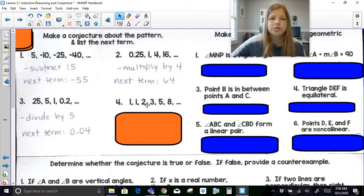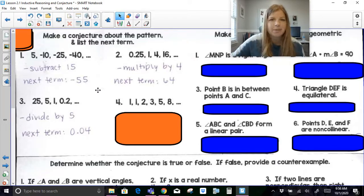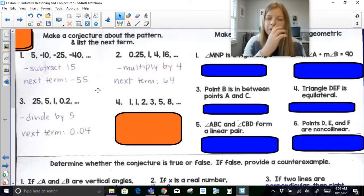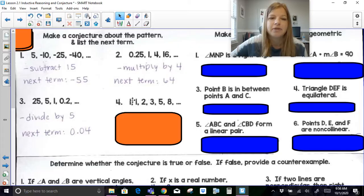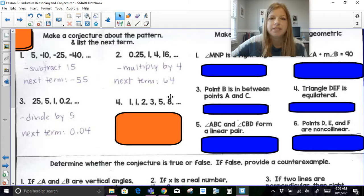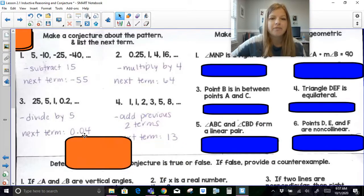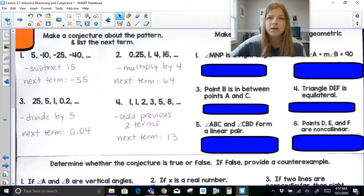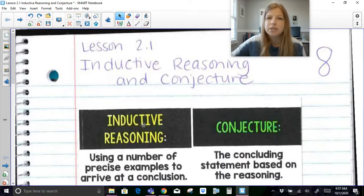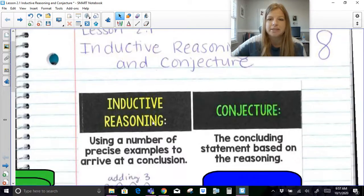Next: 1, 1, 2, 3, 5, 8. This one doesn't look like it's adding, subtracting, multiplying, or dividing by the same amount. We should hopefully know this is the Fibonacci sequence, where you add the first two terms to get the third, and you're always adding the previous two terms to get the next. So 1+1=2, 1+2=3, 2+3=5, 3+5=8, and then 5+8 gives the next term: 13. That's all about using examples to make a conclusion and give the next answer.